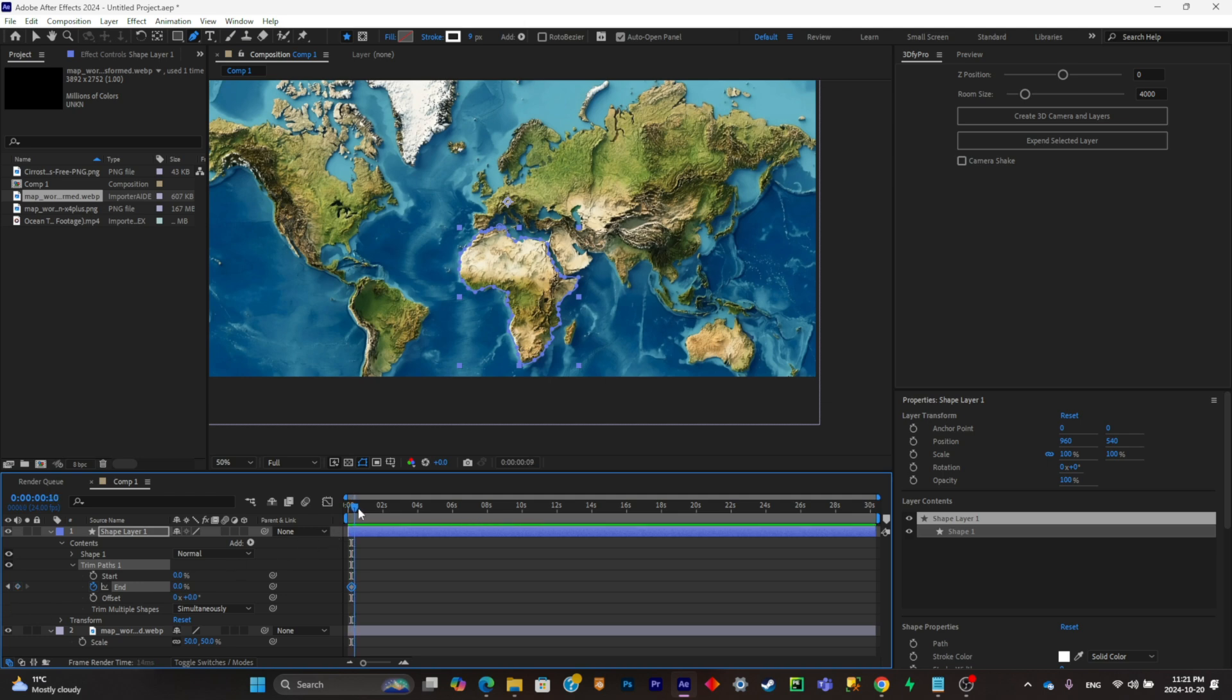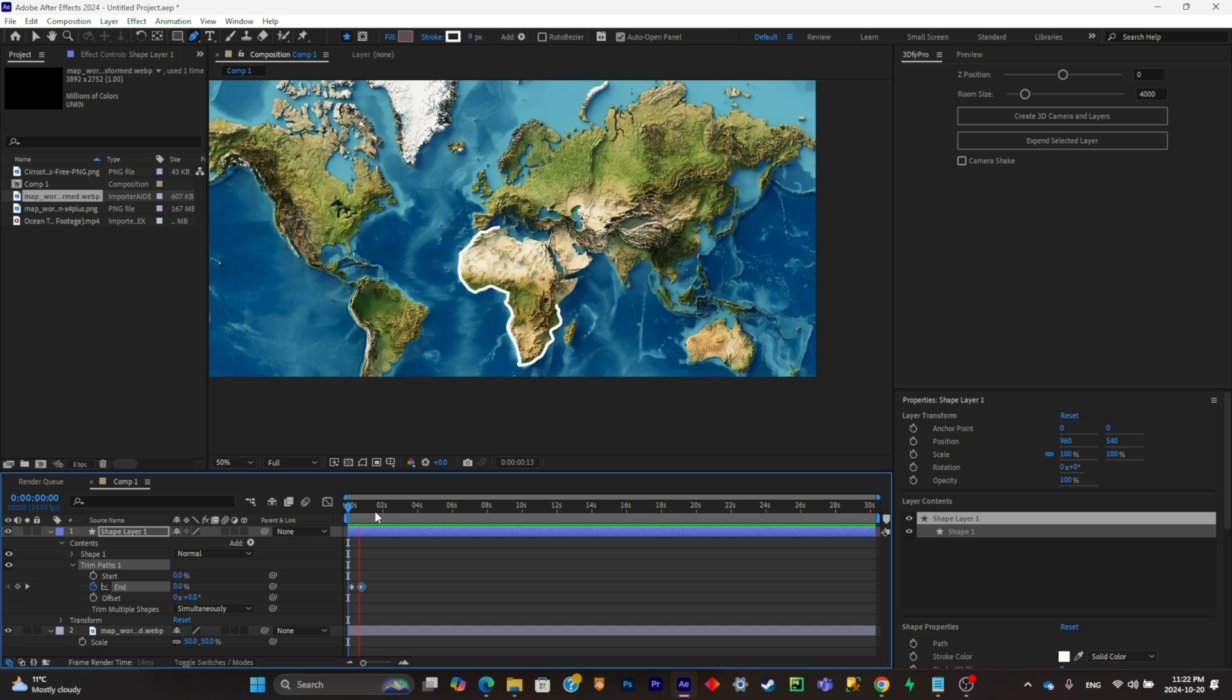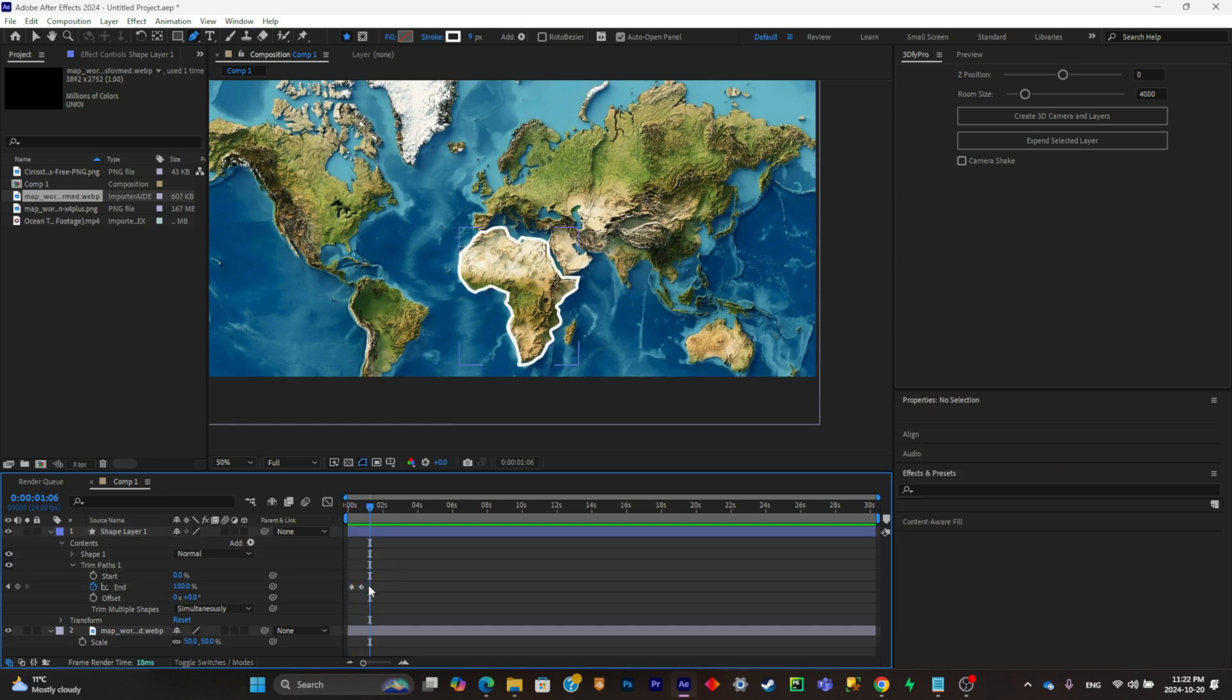Then I'm going to go a few frames forward and I'm going to put the value at a hundred percent. So it's a quick animation like that.